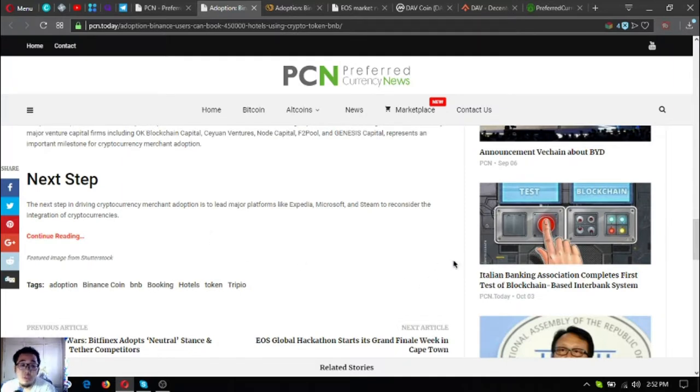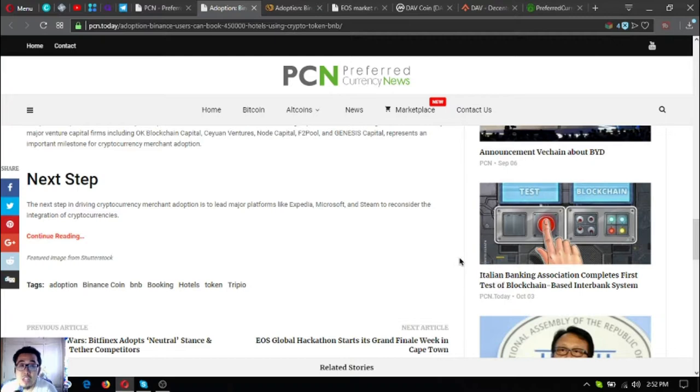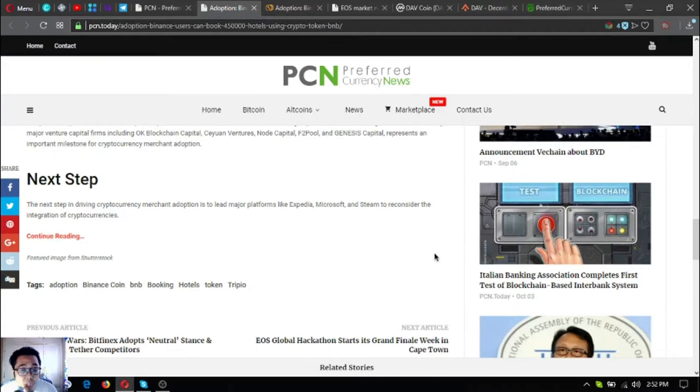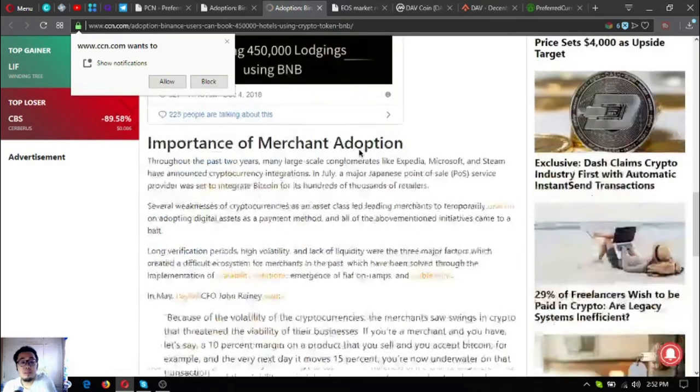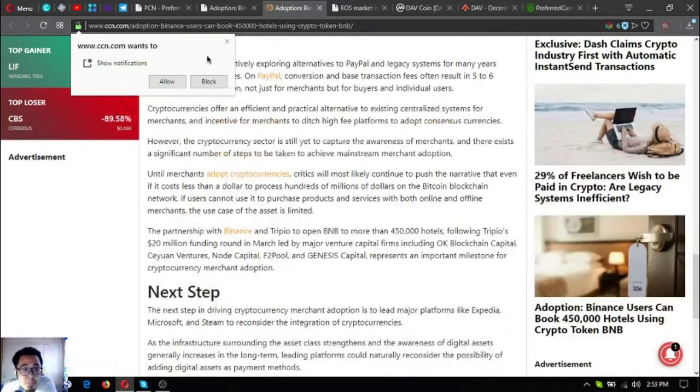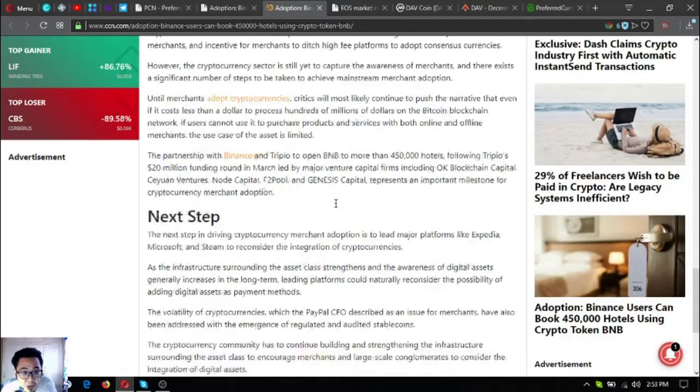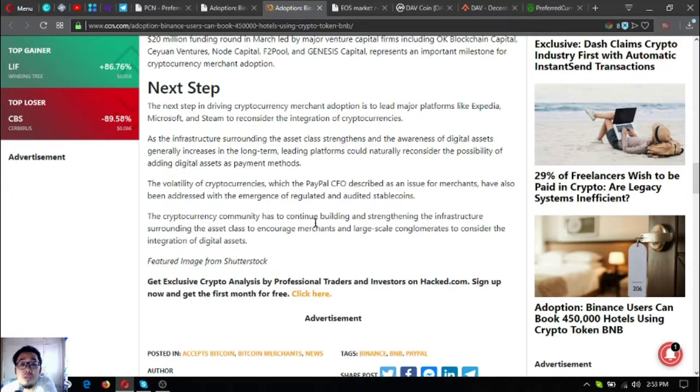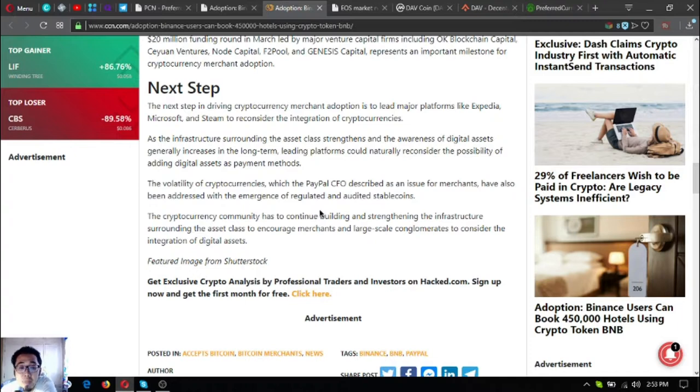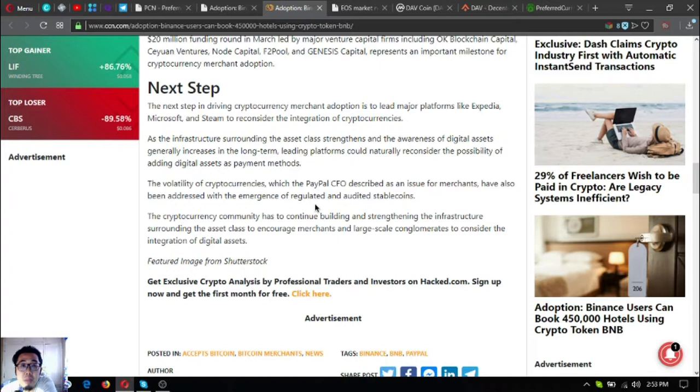As the infrastructure surrounding the asset class strengthens and the awareness of digital assets generally increases in the long term, leading platforms could naturally reconsider the possibility of adding digital assets as payment methods.